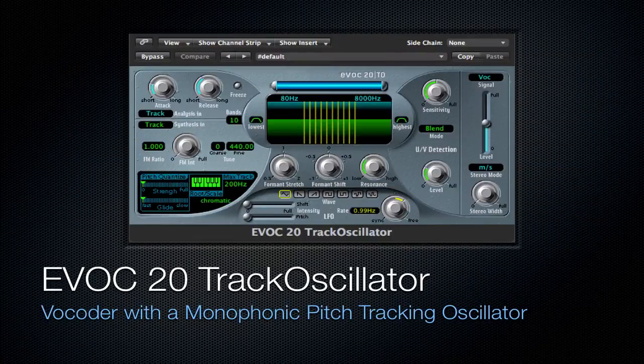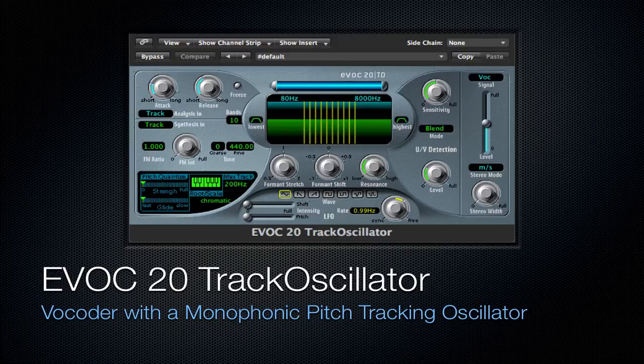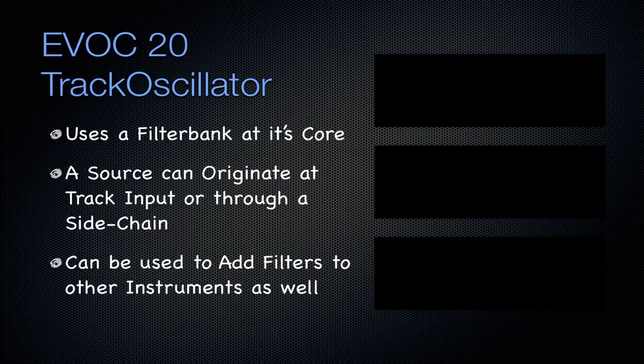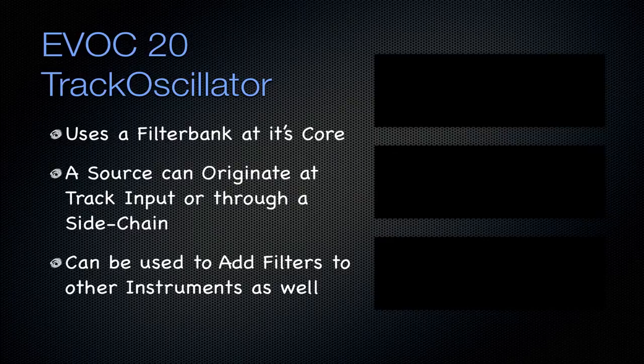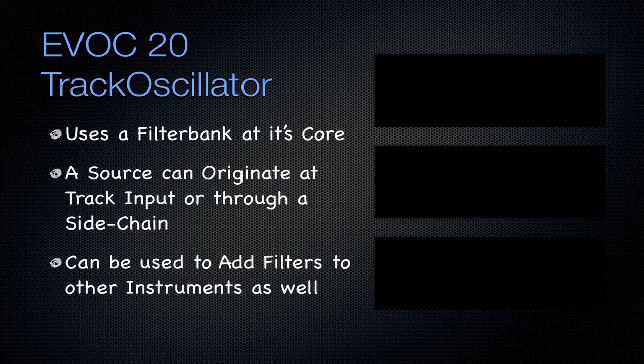Speaking of vocoder, the EVOC20 track oscillator. It's a vocoder with a monophonic pitch tracking oscillator. And it uses a filter bank at its core. So it uses that previous plugin that I was talking about at its core. A source can originate at the track input, just like normal, or it can originate through a sidechain. So you can sidechain a certain signal through it to create almost a parallel track with this track oscillator, which is kind of cool.